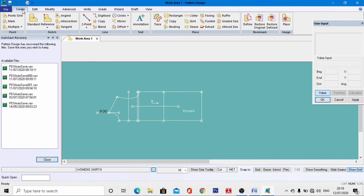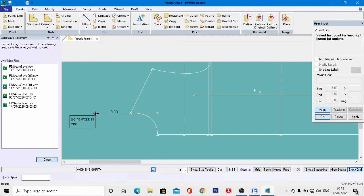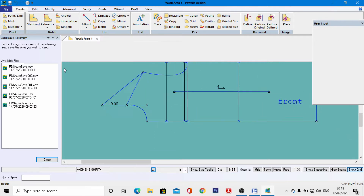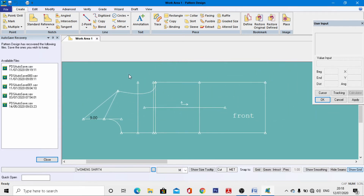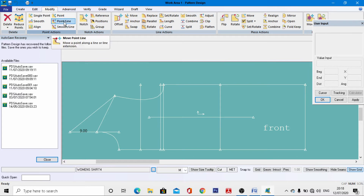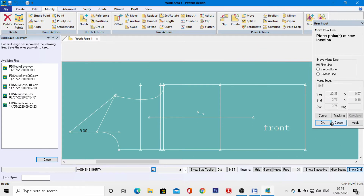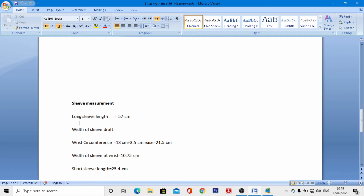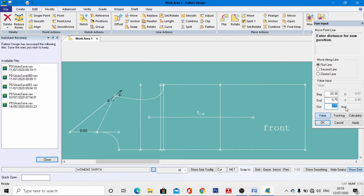At this endpoint, right-click and OK. Go to Modify > Point Line, select this point, go to value, and come to the end distance box. Enter the sleeve length from the measurement chart — the full sleeve length is 57 cm — enter 57 cm and hit the enter button, right-click, and OK.